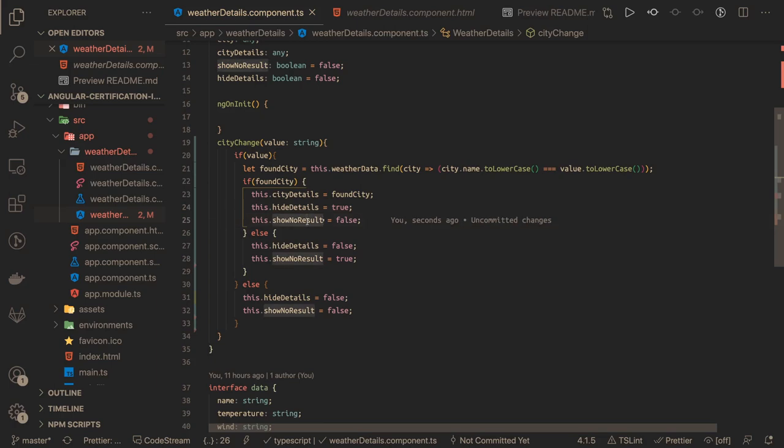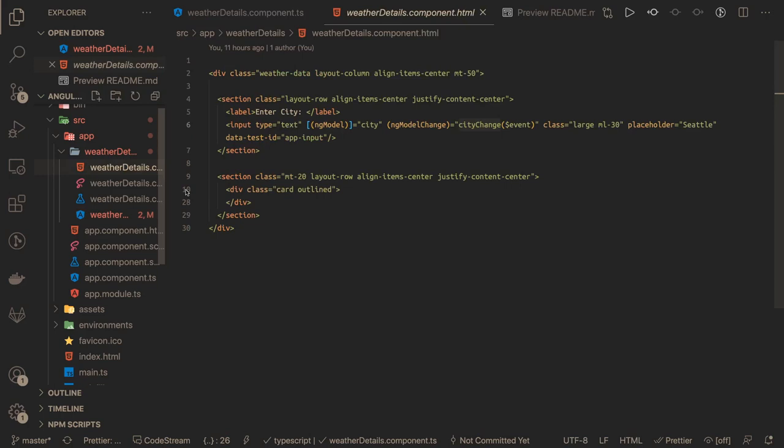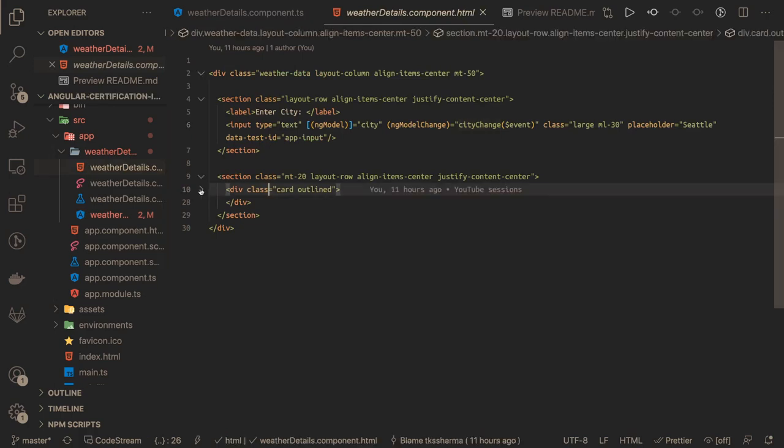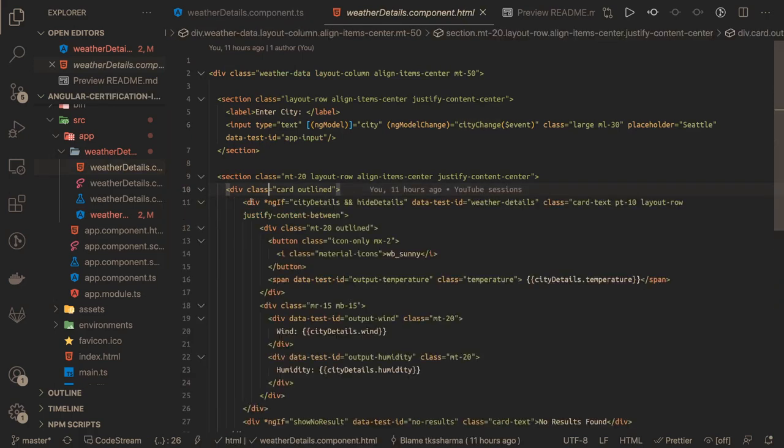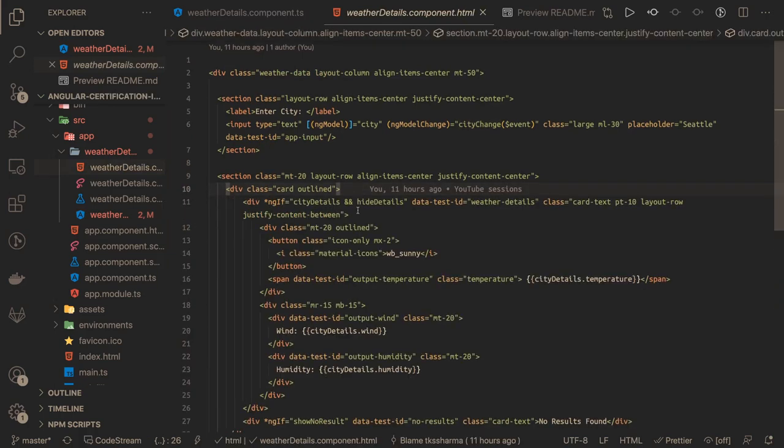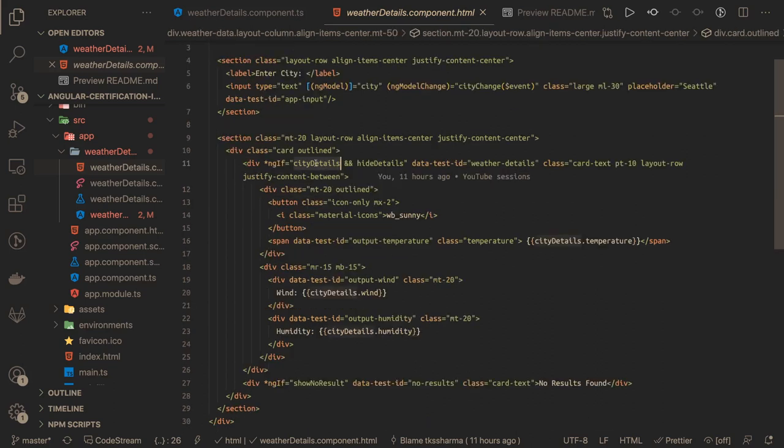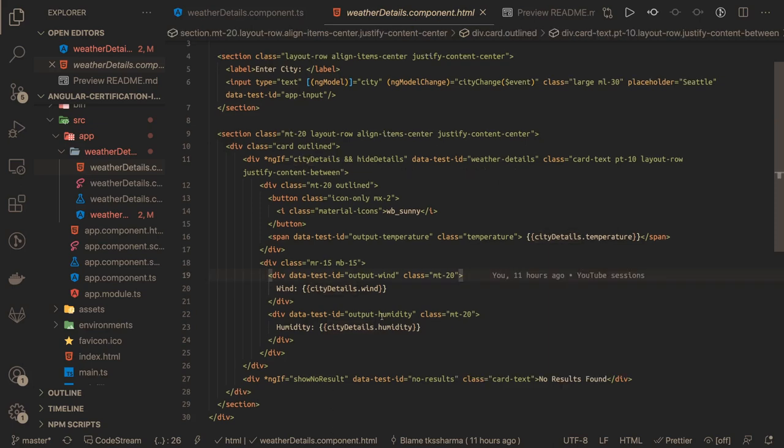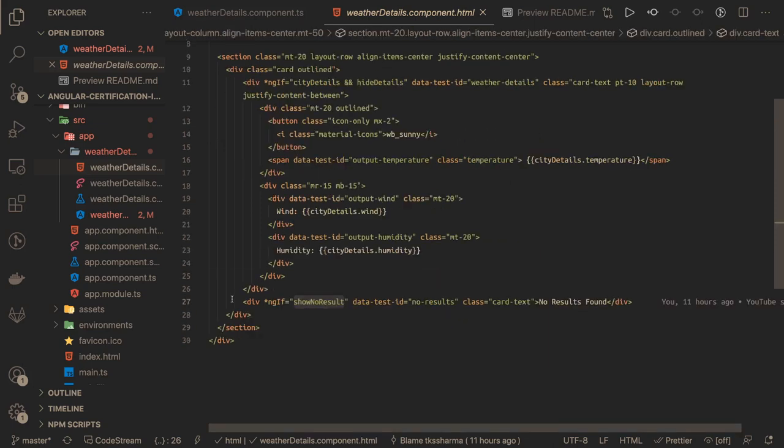Here we are doing: if cityDetail is true, then we are going to show all this data - temperature, wind, and humidity. If noResultFound is true, then we will show this div instead of this div.